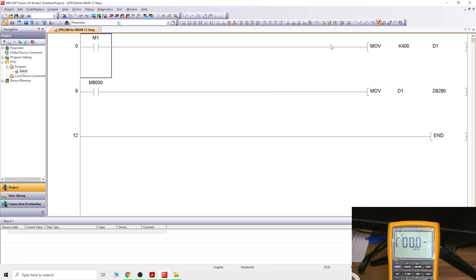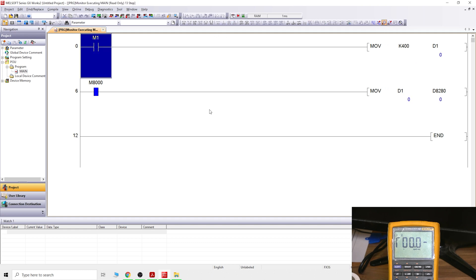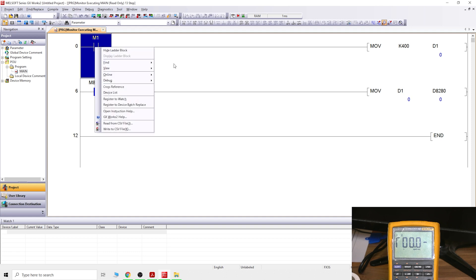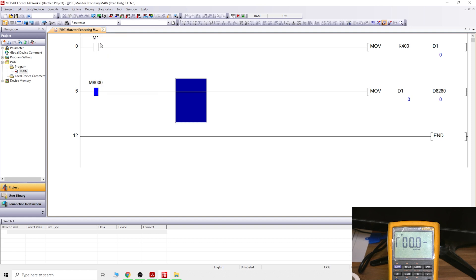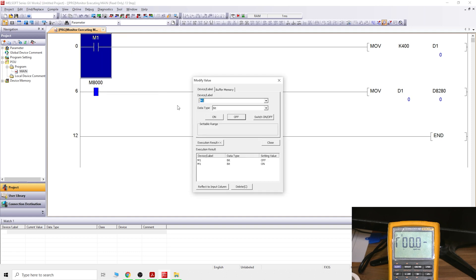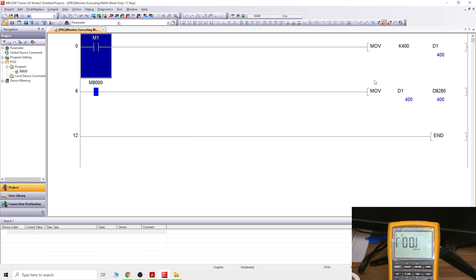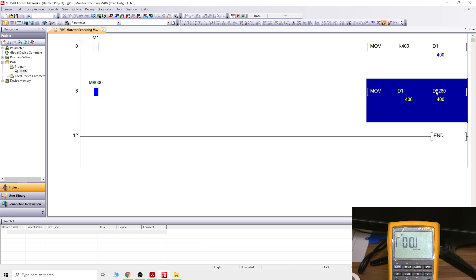Once that's done, we are going to be checking out the values. Let's go into monitor mode and let's turn on M1. As you can see, I have transferred that value into D1, and D1 has transferred value into D8280, and that represents, if you can see on the meter, one volt.